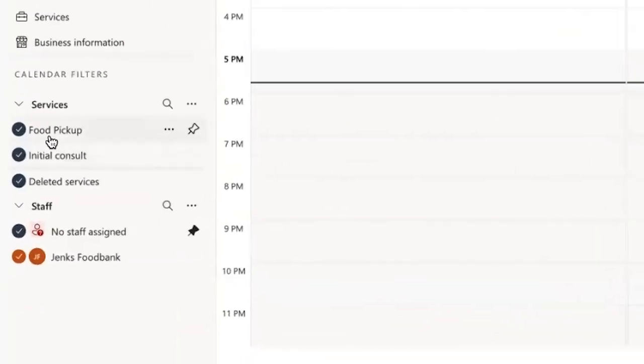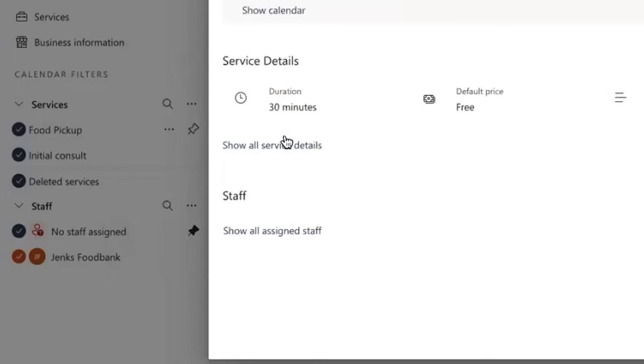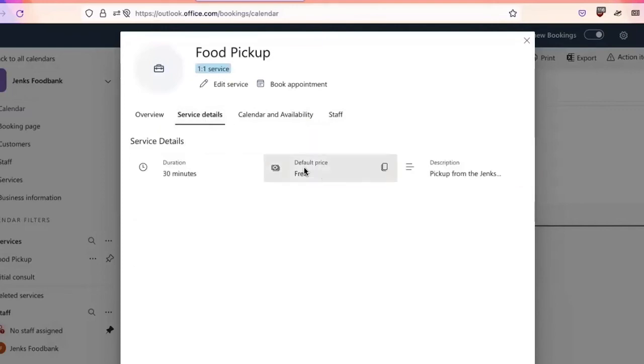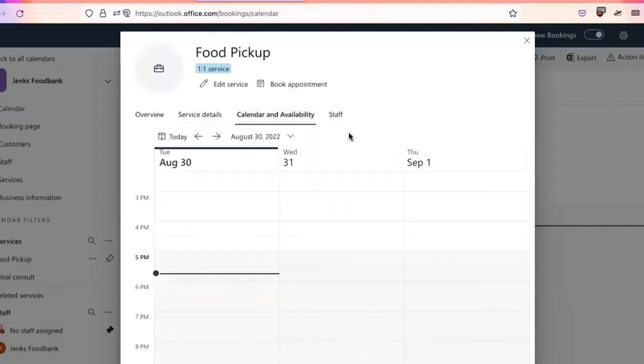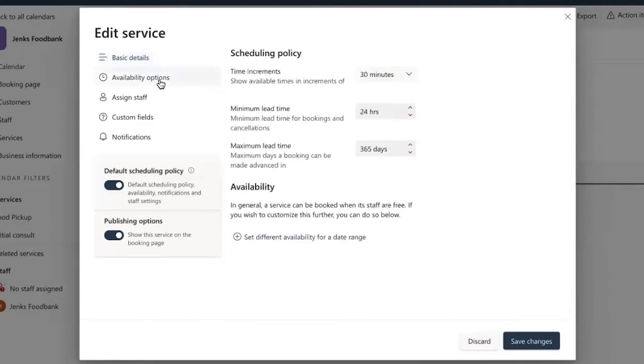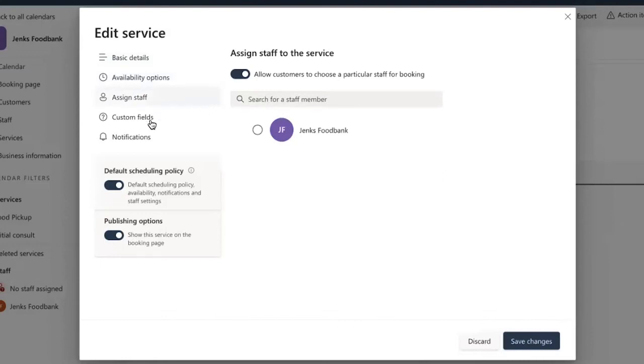And you'll see here that the food pickup has populated under the services tab. I'm going to click to get details. Here is where you can review different information regarding this and the service details, calendar availability, as well as staff. So from here, if I wanted to edit any additional services, service information, I'm going to go ahead and do that from here. Whether I want to change the availability options from minimum or maximum lead times, if I want to assign additional staff, or whether or not I want to add a custom field, I'm going to go ahead and click save changes.